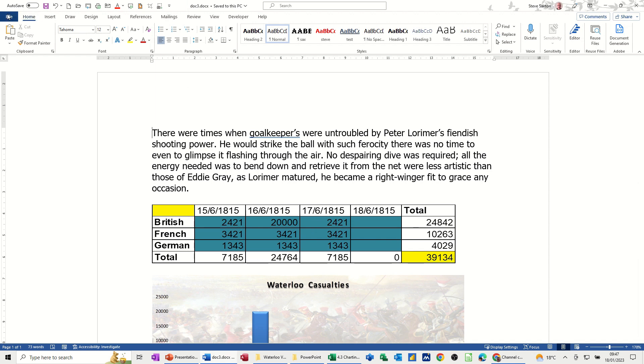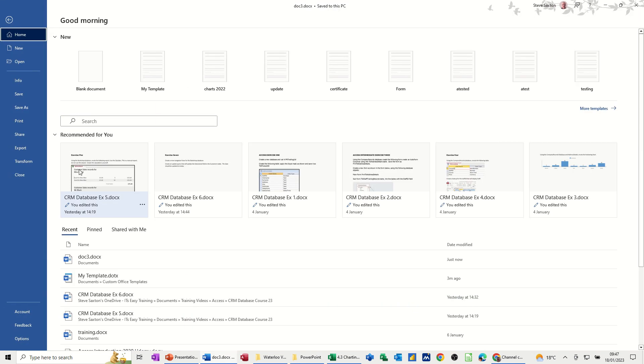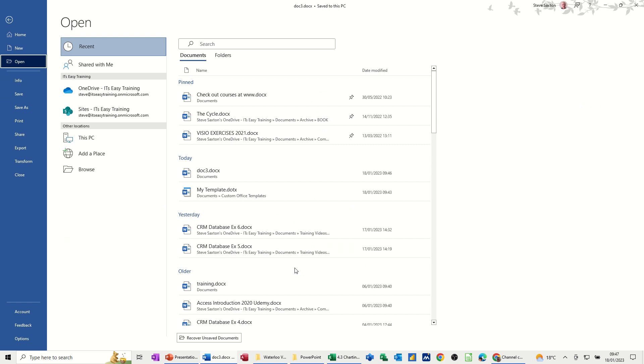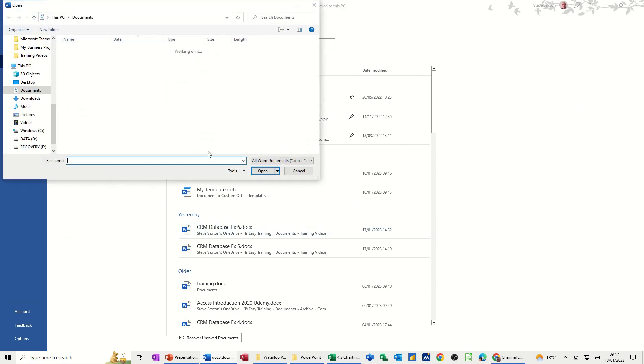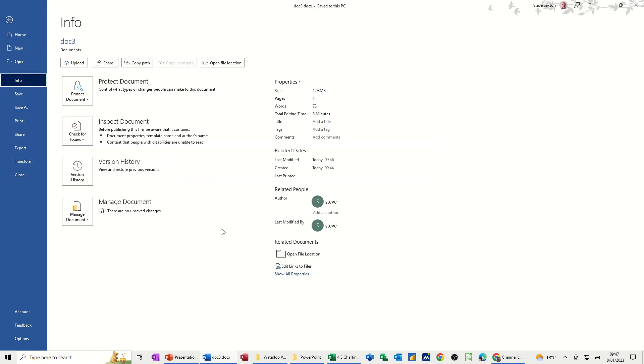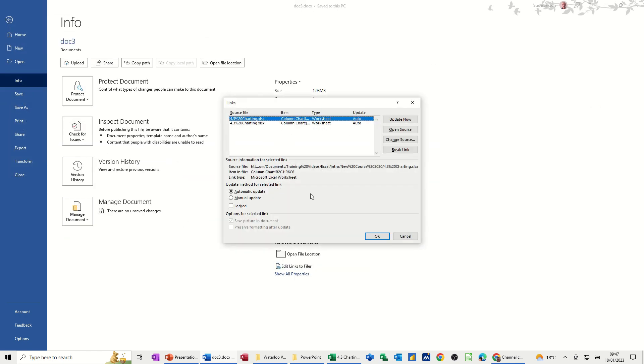But on the template, the link would remain the same. So you do that in Info. It's also, quite often when you've got other linked files, if you get this coming up, this box coming up, it means it can't find the links.